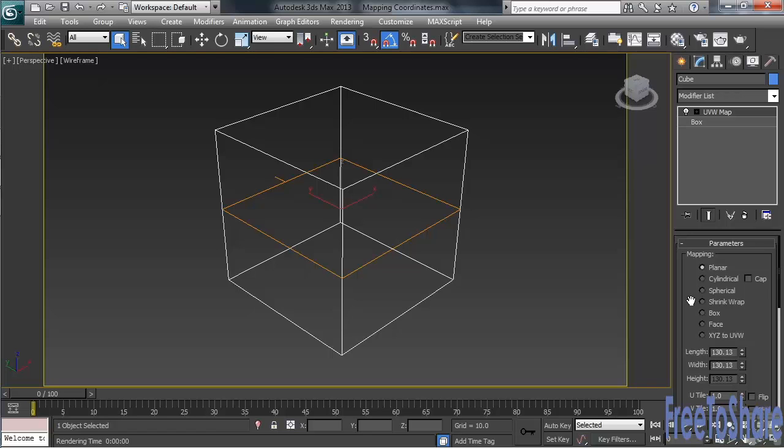That makes the planar mapping style perfect for anything flat — a wall, a floor, maybe a credit card or a flag. Again, anything that's flat.